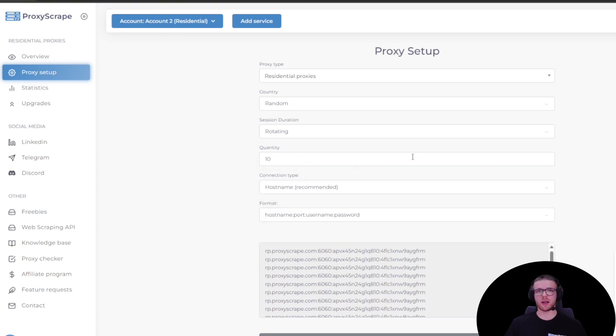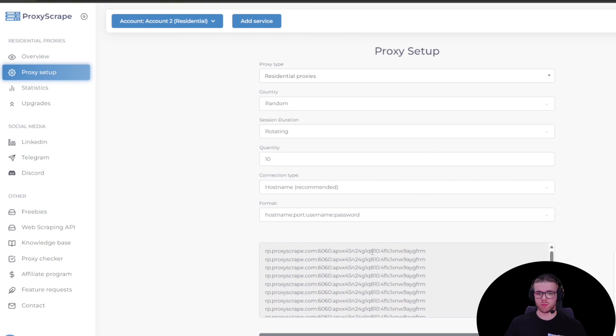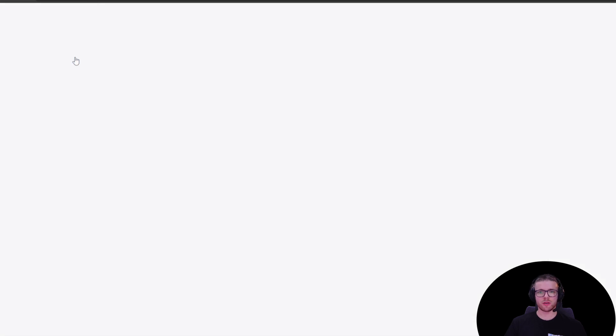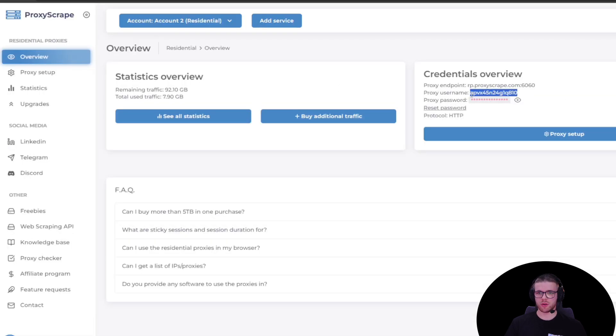Now let's copy the username and password and paste it to the Python script. You can either copy it from the list here or go to the overview page. On the right side, you can simply copy them one by one.